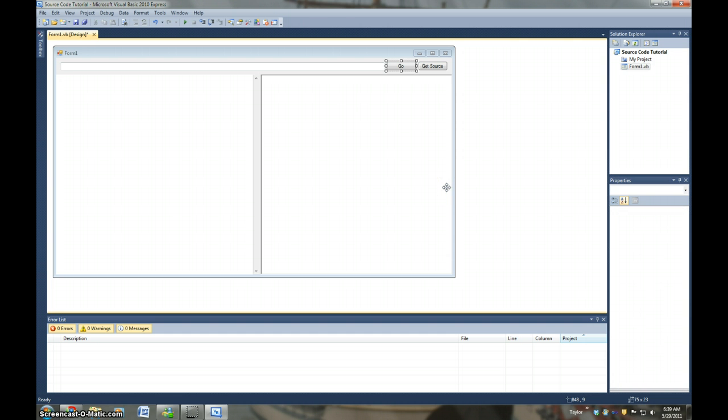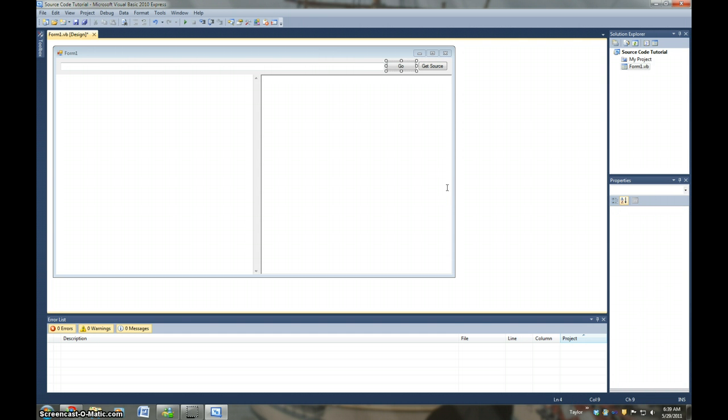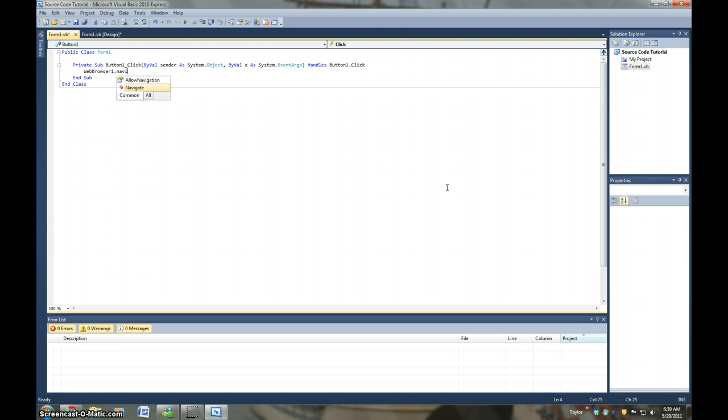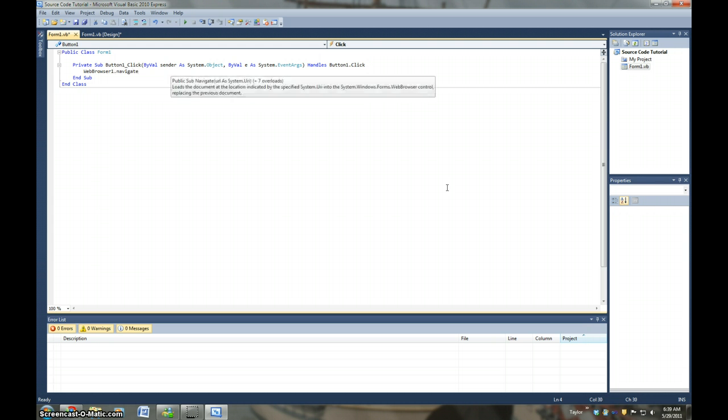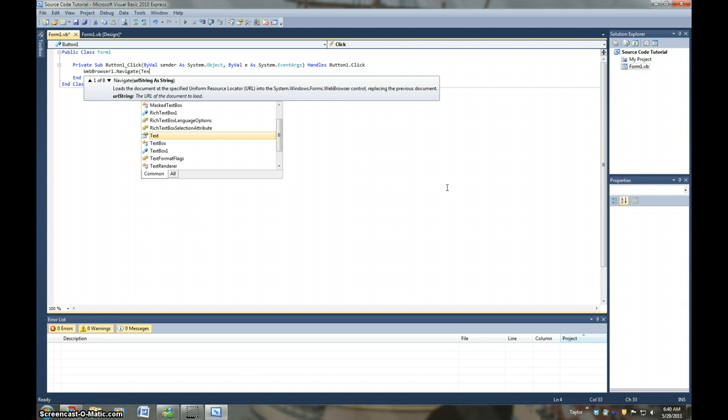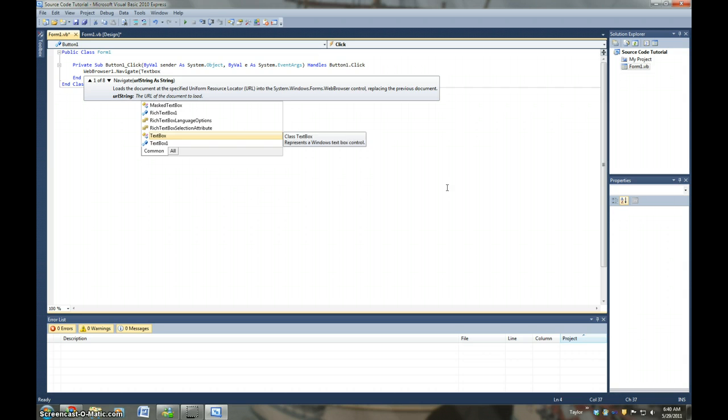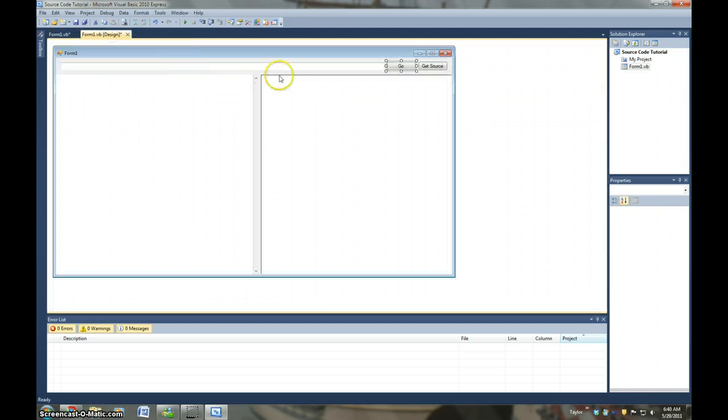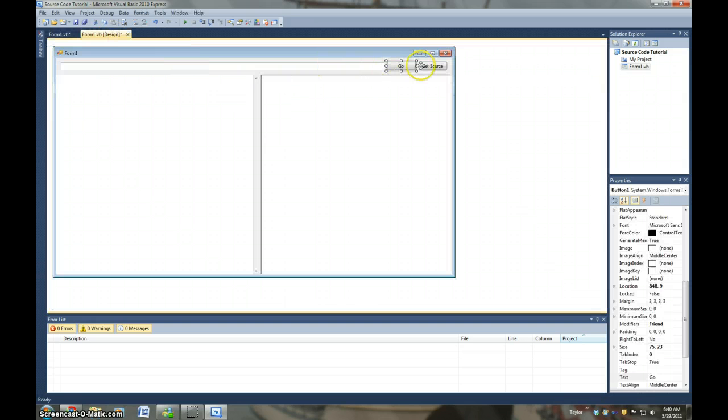Sorry, I have a small computer. And we're going to say, WebBrowser1.Navigate. And then in parentheses we're going to put TextBox1.Text. And that's all for that button.